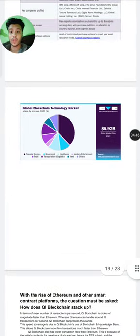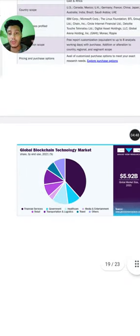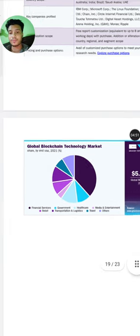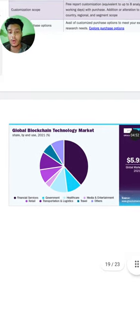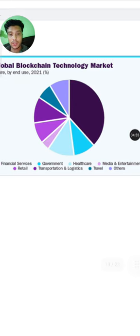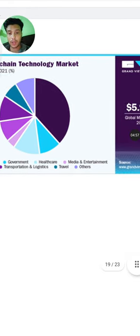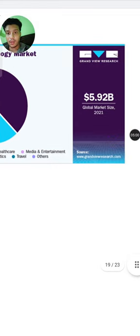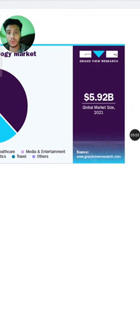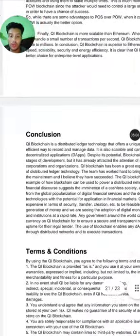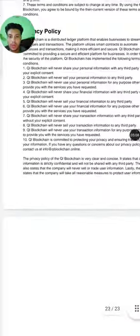I hope this blockchain project will give really good profit in the future. Everyone, please consider buying QI coin. You can see the global blockchain market covering financial services, data, government, transportation, healthcare, media, and travel. The global market size is 5.92 billion — a huge value.